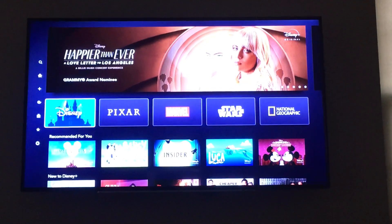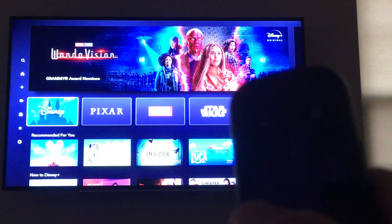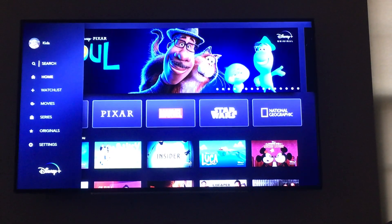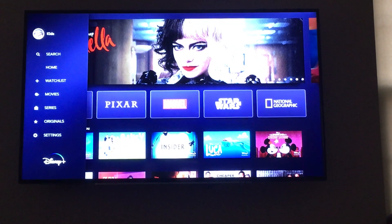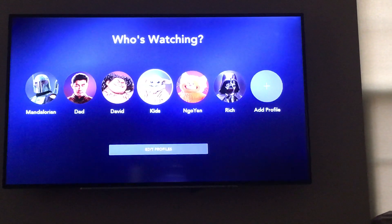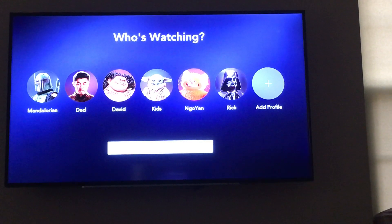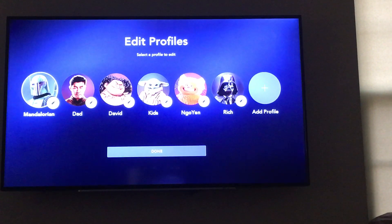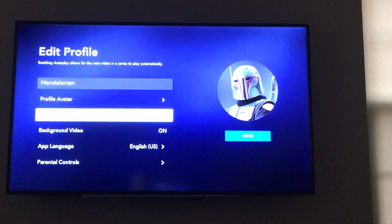This is Disney Plus on my Roku. If you move the remote to the left and select your icon, you can edit your profiles. The reason I'm making this video is to show you how to turn on and off autoplay.